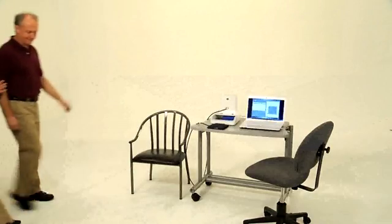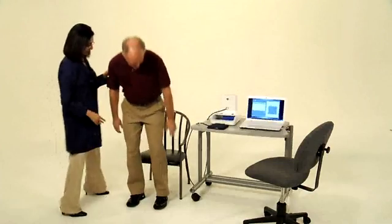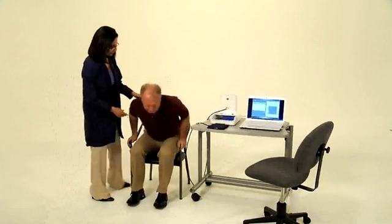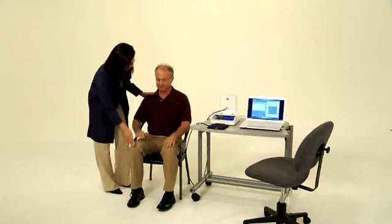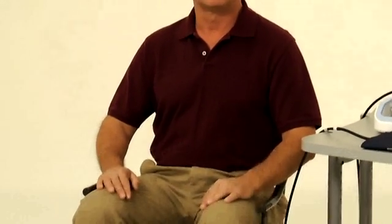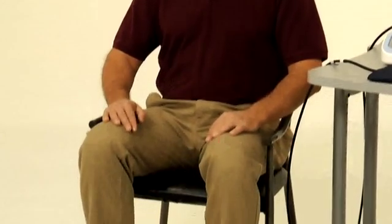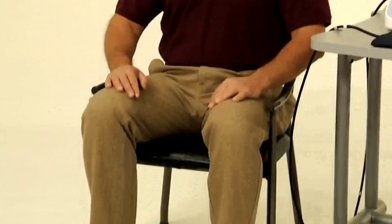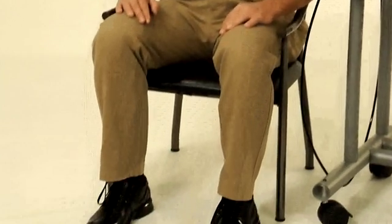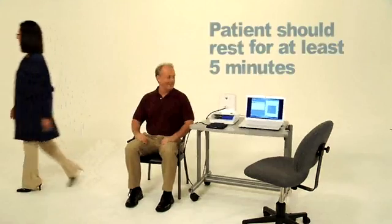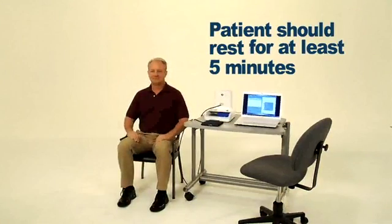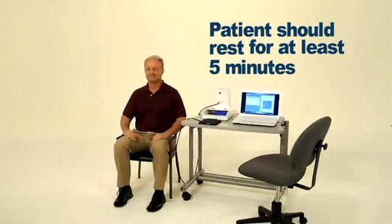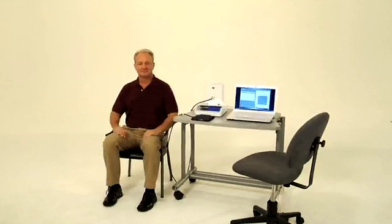To prepare for pulse wave analysis, follow proper protocol for brachial blood pressure measurement. Seat the patient in a chair so that his back is supported, making sure his feet are not crossed and are on the ground. The patient should rest in this position for at least five minutes before measurement begins and remain in the seated position throughout testing.